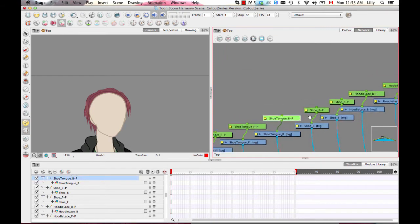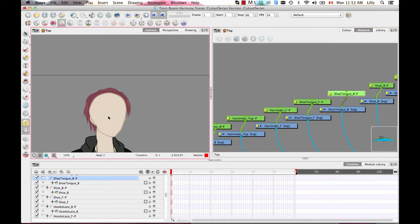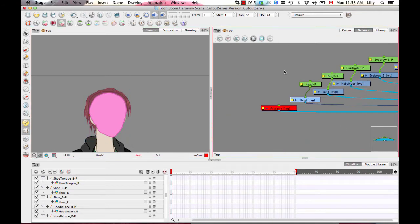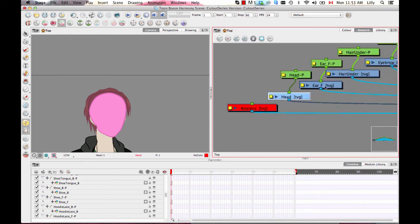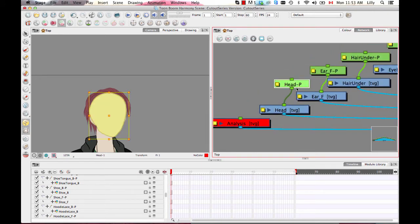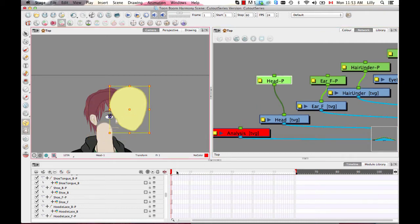So what does a peg layer do? Let's grab the head layer. I can always hit O in my network view to center on selection. When you select the peg, it makes the whole selection yellow so you know you have the peg selected and can make a change. The same O shortcut also works in your timeline — it centers on selection depending on which view is active.